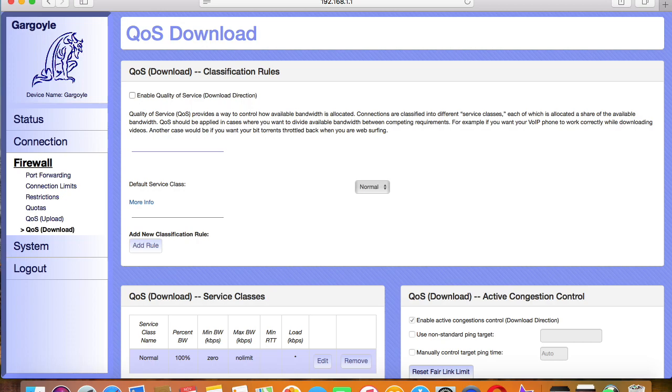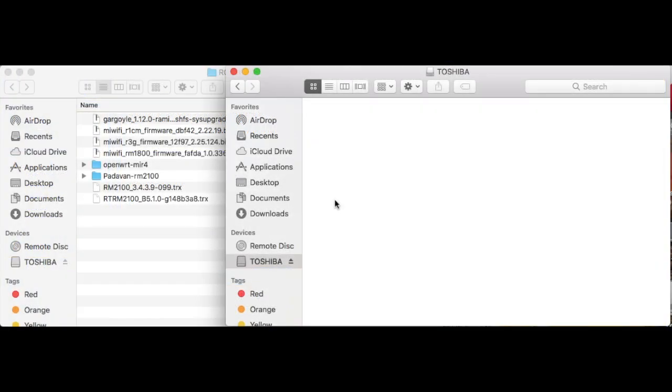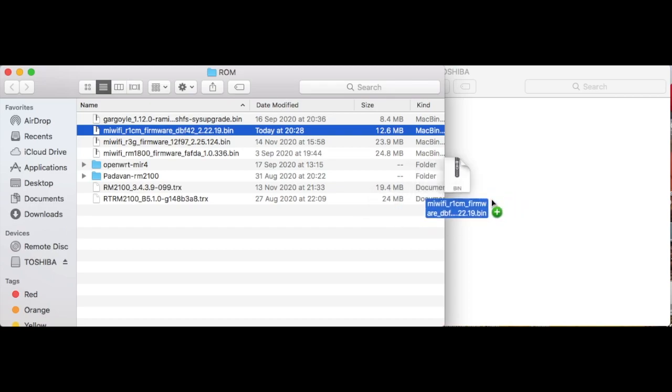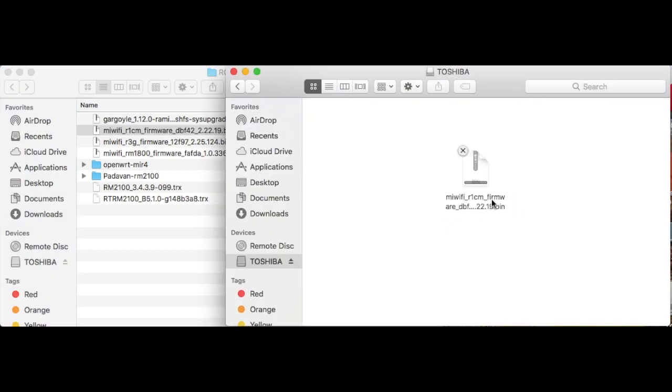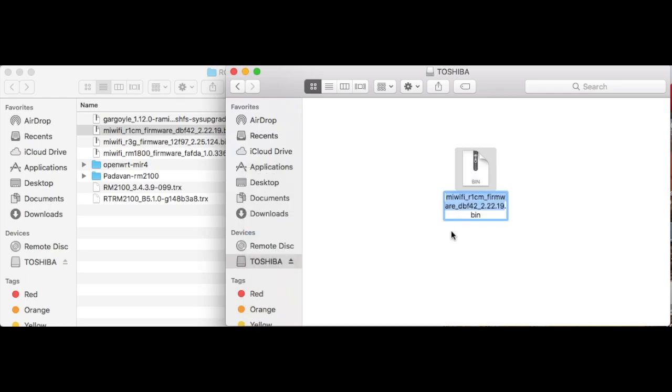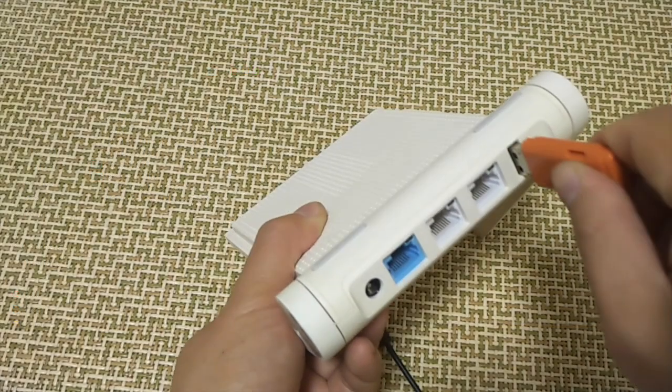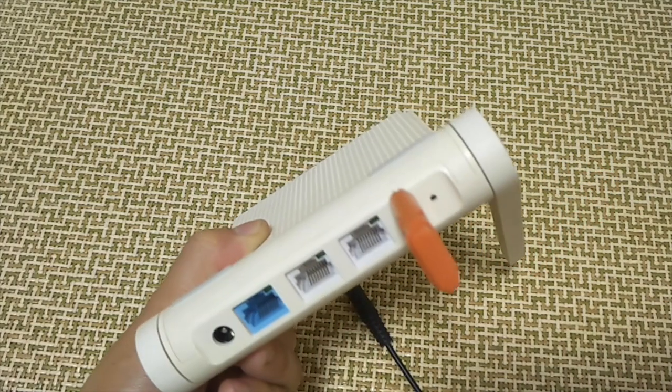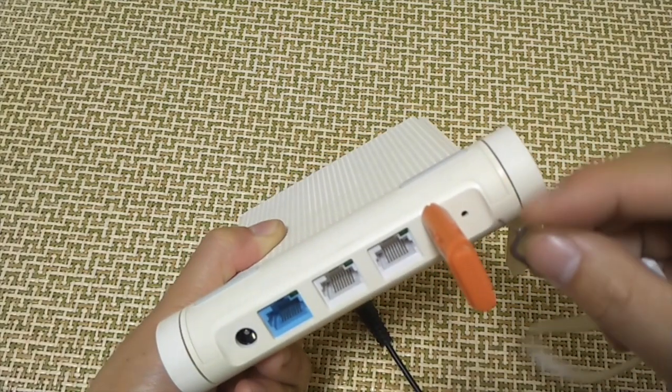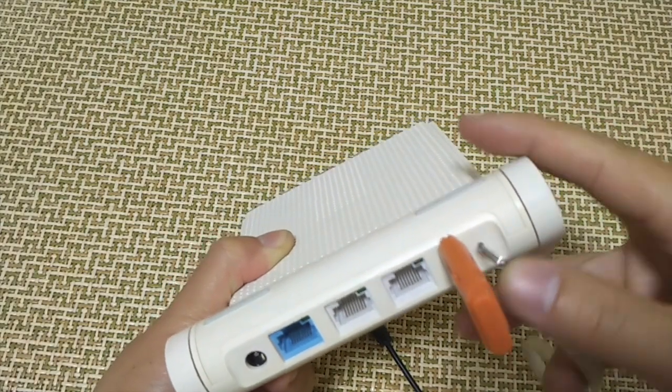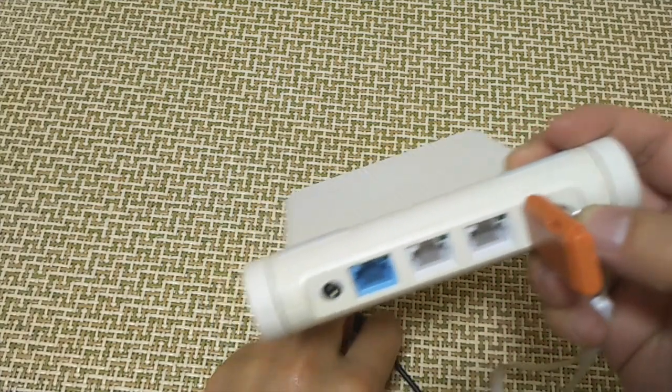You know how to revert to the stock firmware, right? Put the stock firmware into a USB drive and rename it to MiWiFi.bin. Plug the drive into the router, then boot into the recovery mode by pressing the reset button. The recovery mode will load the image from USB drive. A few minutes later, the stock firmware will come back.